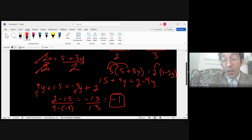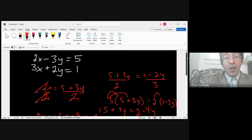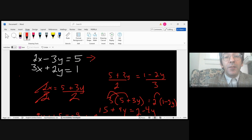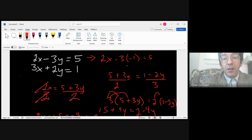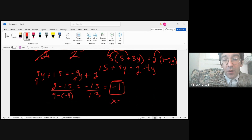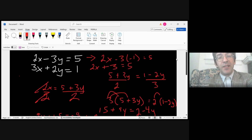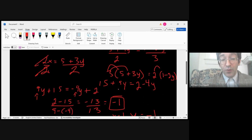So we got y equals negative 1. Now plug it back into the first equation: 2x minus 3 times negative 1 equals 5. That becomes 2x plus 3 equals 5. So 5 minus 3 is 2, divided by 2, x equals 1. So x equals 1 and y equals negative 1. Let's check it in the second equation: 3 times 1 is 3, plus 2 times negative 1 is minus 2. 3 minus 2 equals 1. It definitely checks out — there's no other debate here.